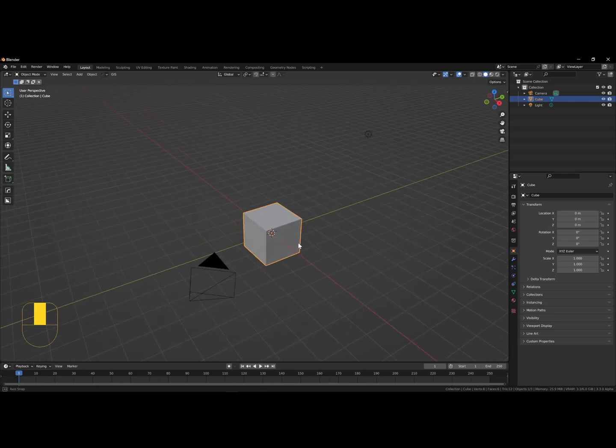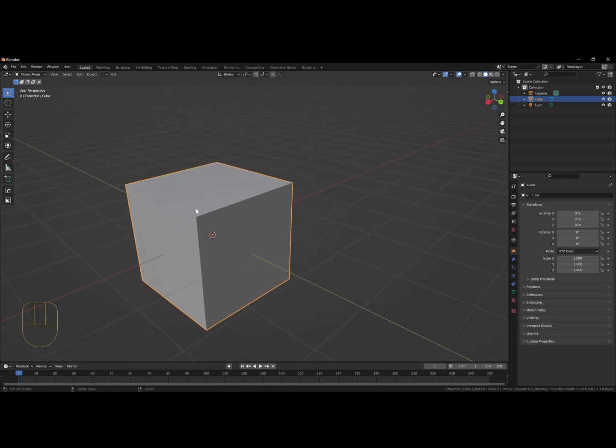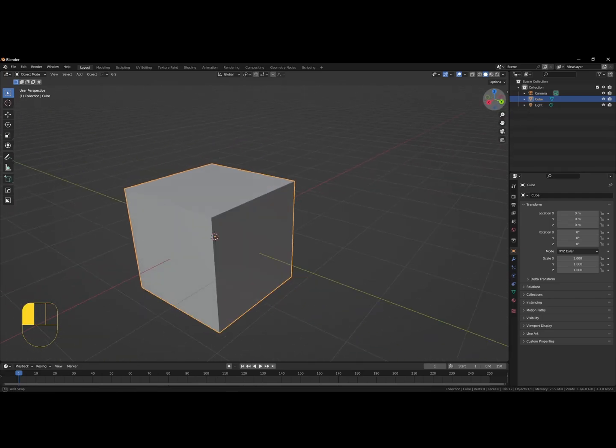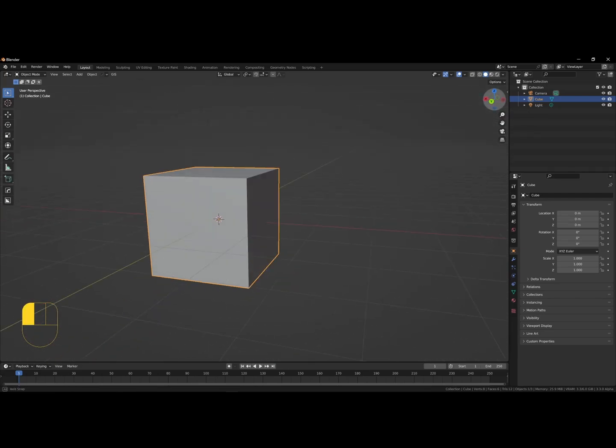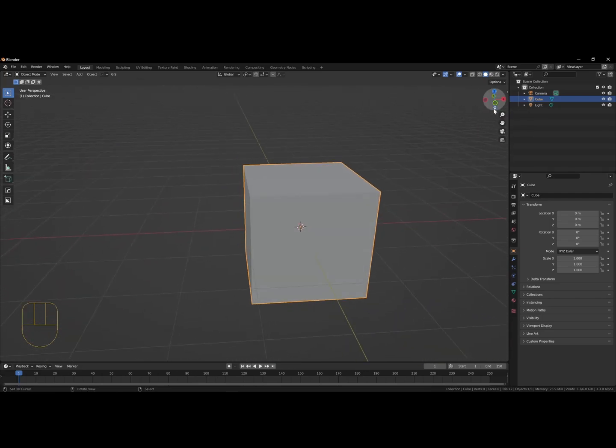You can also use the widgets in the top right corner to orient yourself around the scene. Once you are familiarized, we can import the glb file into Blender.